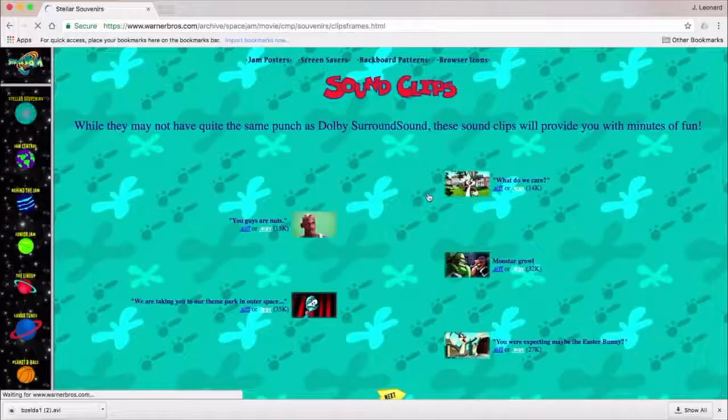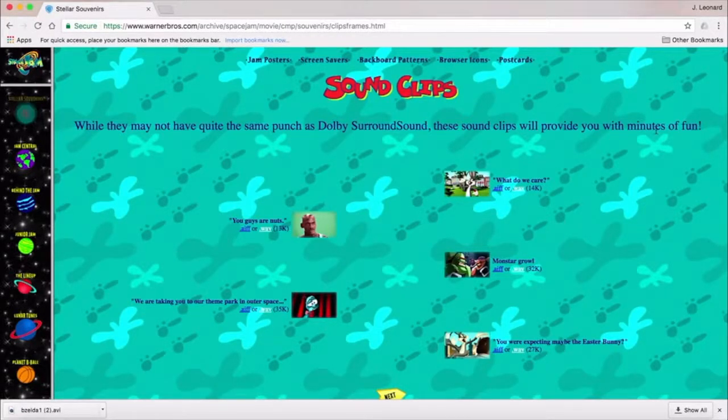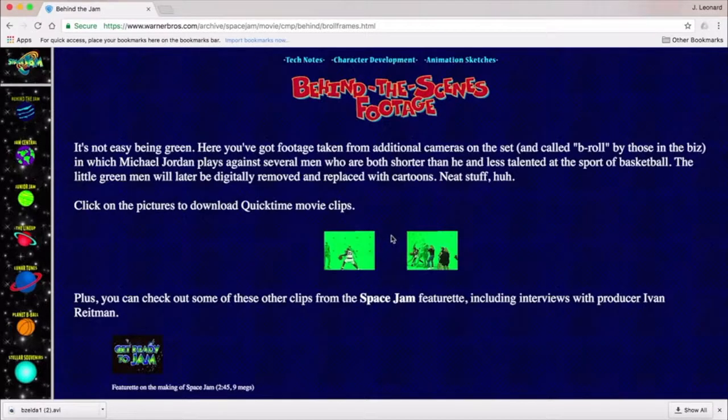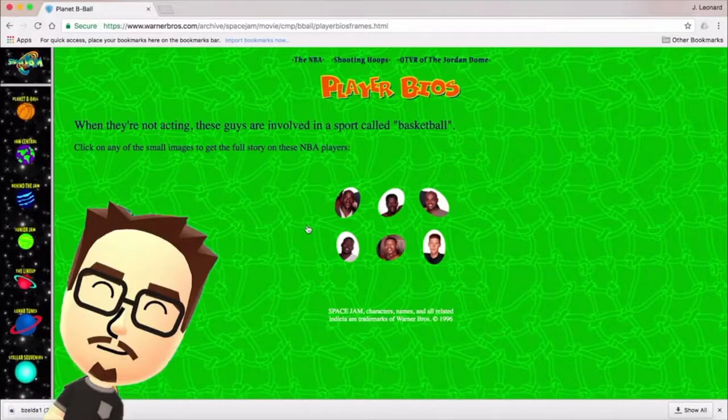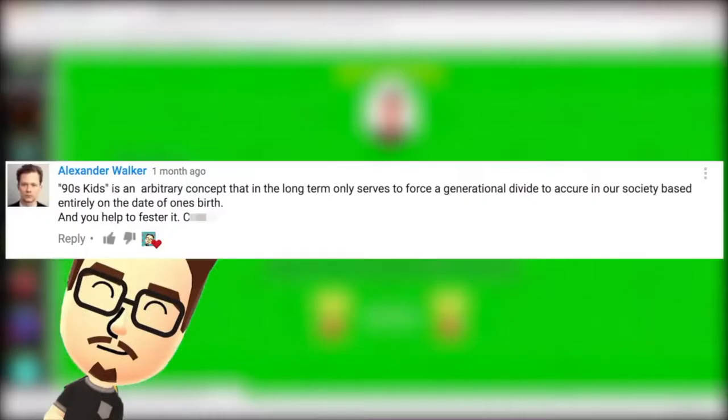Take Space Jam as an example. Backgrounds of this era tended to consist of a tile image that repeated until it filled the screen. Colors often clashed, resulting in nearly unreadable text. Couple that with designs that are often different across the site and the problem becomes increasingly apparent.